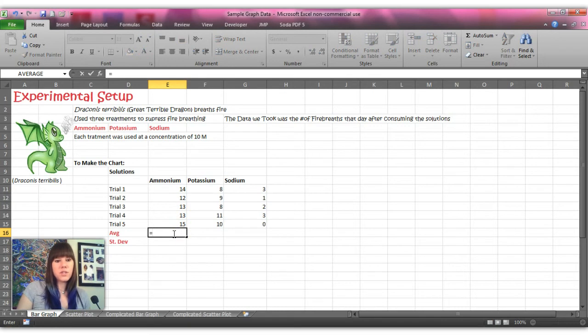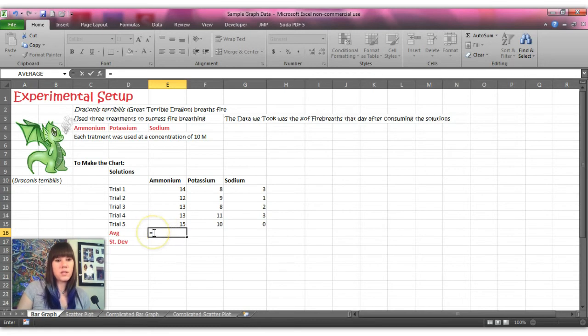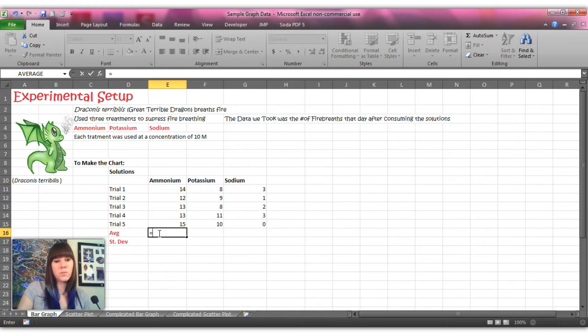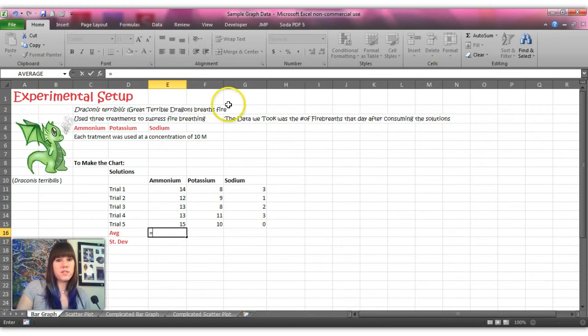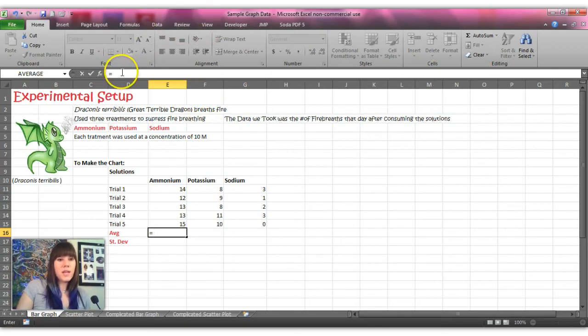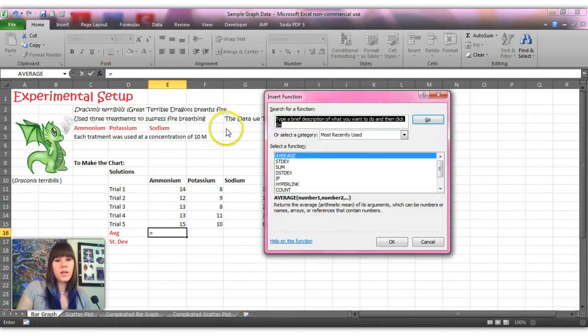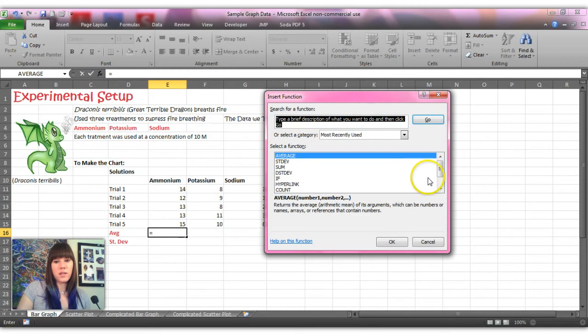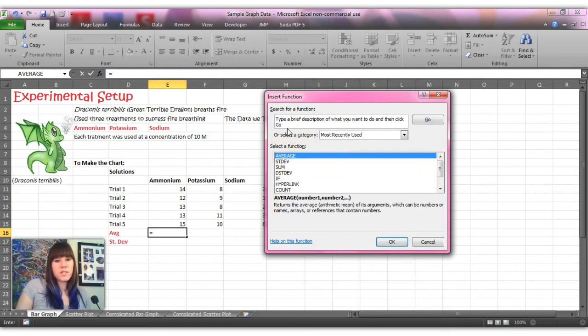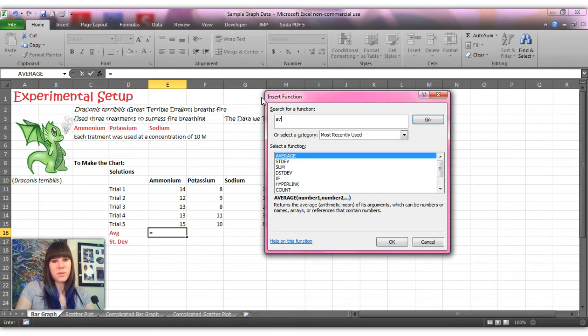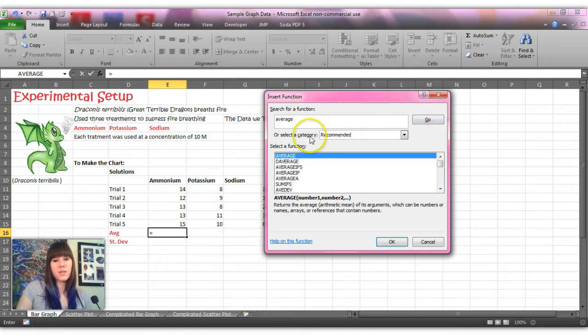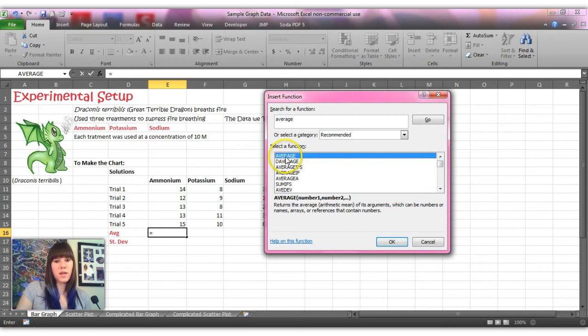And to take the average of your trials we need to insert a function. And to insert a function we need to put in an equal sign because that tells Excel that it needs to start running a function now. And the average function is in the ribbon, which is this big pinkish grayish thing, and next to the text box there's this little button that says f of x and that's your insert function button. And so you'll click that and I have used average recently and this is my recently used button. If average isn't here for you, you can just go type it in and everything that's related to averages shows up in this box. Average is just the first one. And you hit OK.